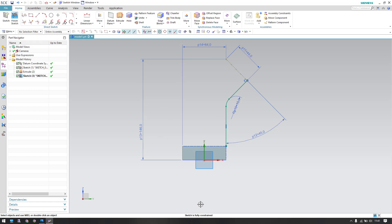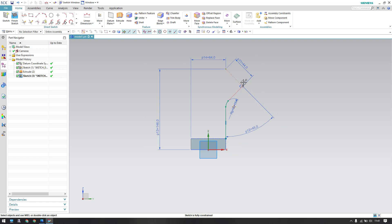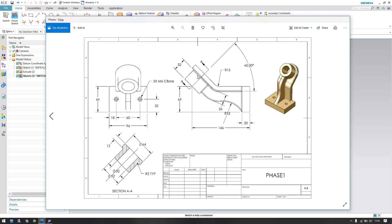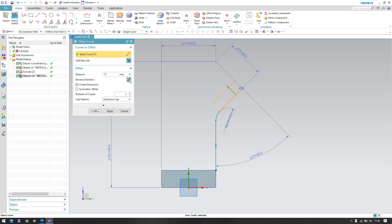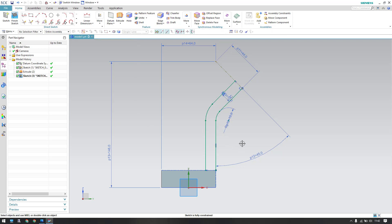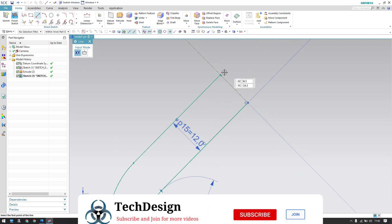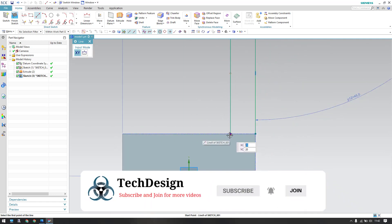Our sketch is now fully constrained. Even though we didn't provide those missing lengths directly, the sketch is fully constrained. We have an offset here of 12 mm. Go to Offset and apply 12 mm in the opposite direction — select all and click OK. Now I'll close the curve in order to have an extrude, closing it here and here as well.